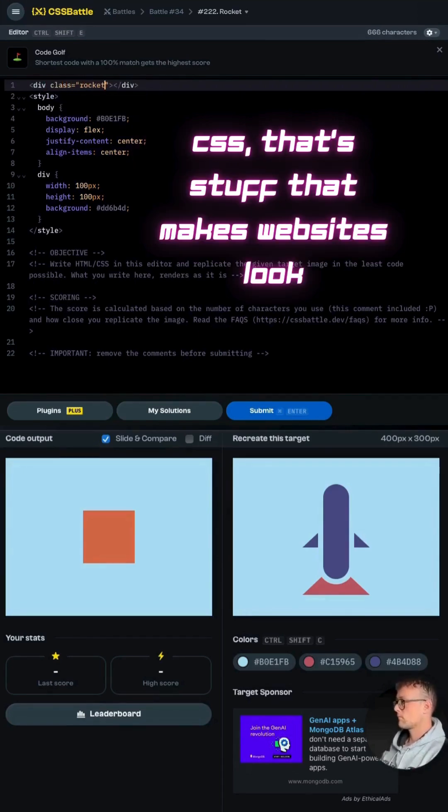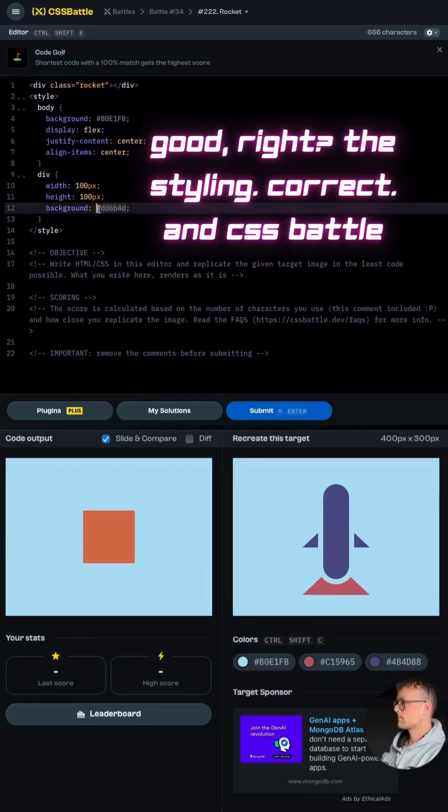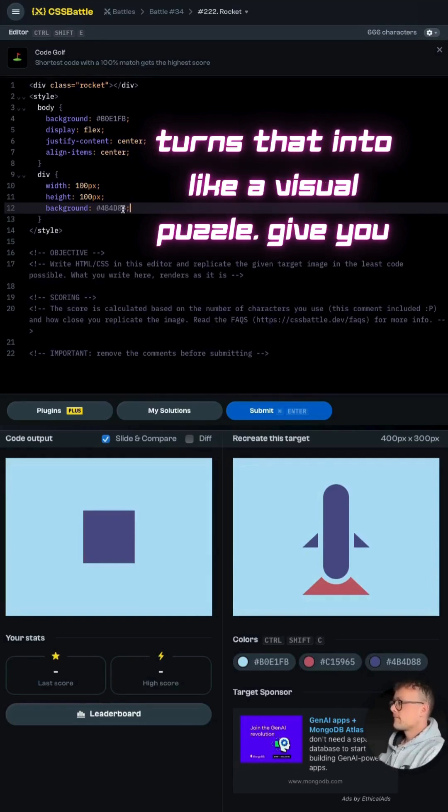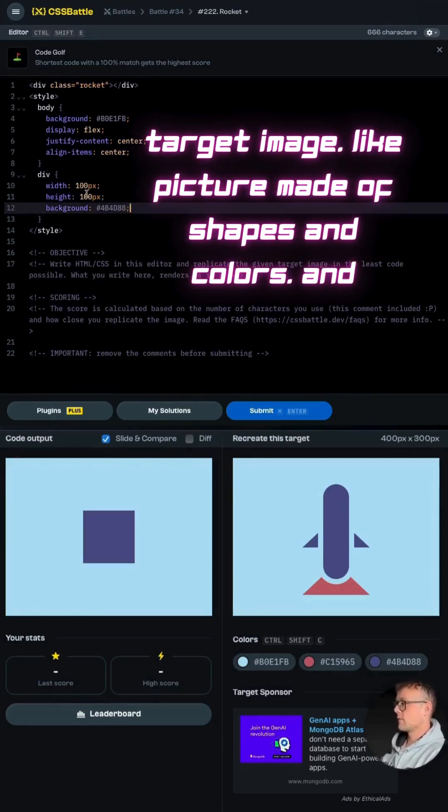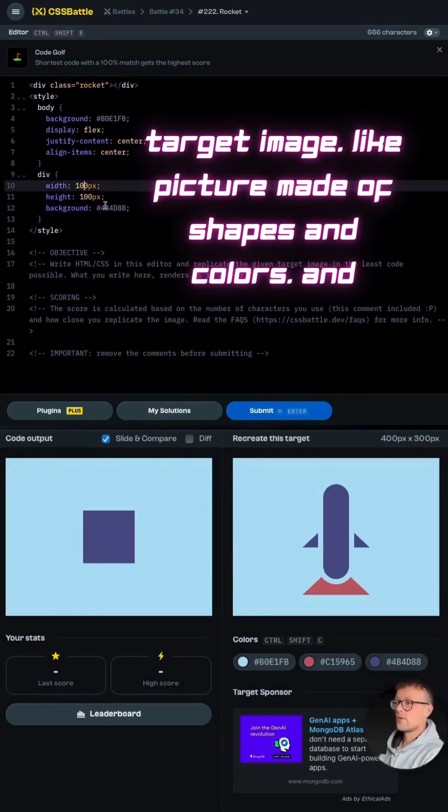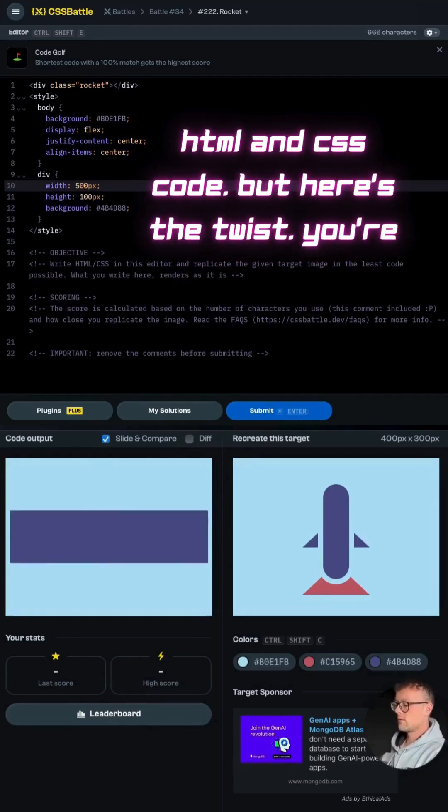So CSS, that's the stuff that makes websites look good, right? The styling. And CSS battle turns that into a visual puzzle. They give you a target image, like a little picture made of shapes and colors, and your job is to replicate that picture using HTML and CSS code.